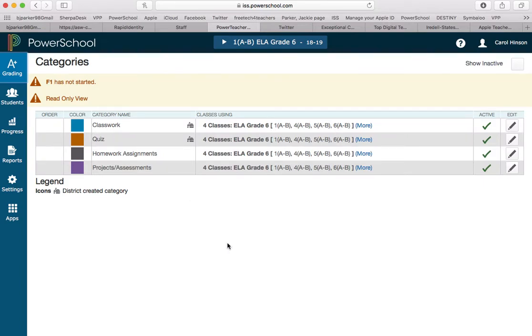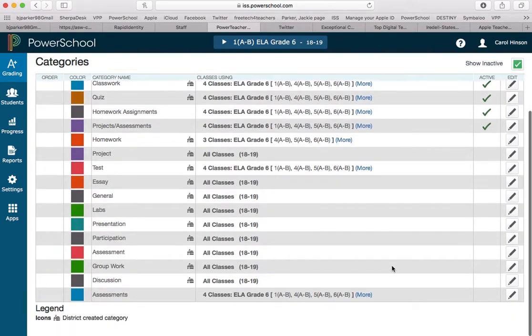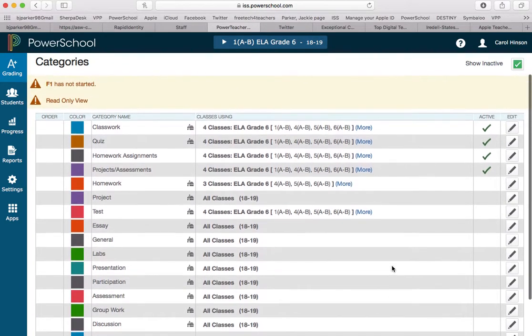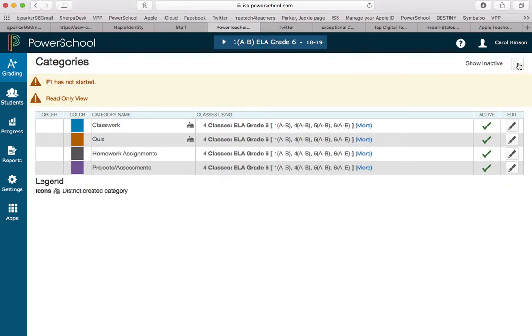There's several different things you could do here in categories. This teacher just has four showing because she's made all the others inactive, and I can click right here and show all the ones that she is not using. She went ahead and made them inactive so she won't accidentally assign an assignment to one of those categories.